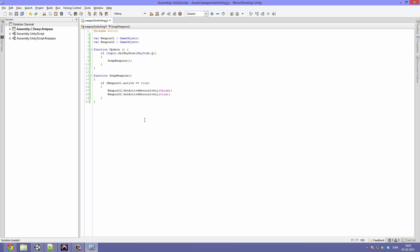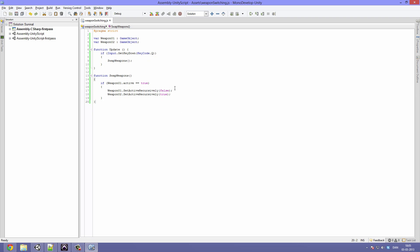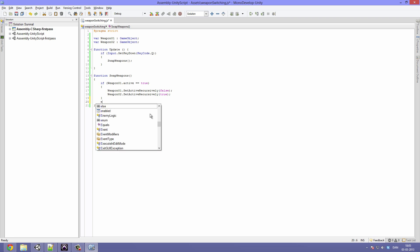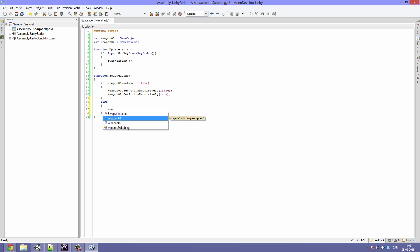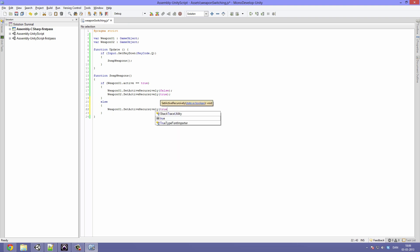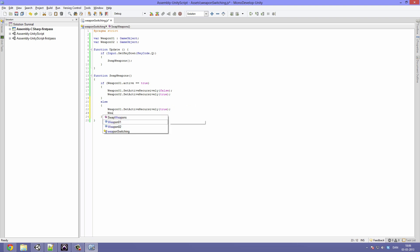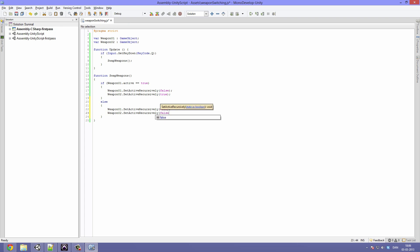So let's simply make sure that if the weapon one is currently equipped then it will switch. So go down under the closing bracket. If the if statement doesn't meet requirements, so weaponOne isn't active, then it's gonna do the opposite. weaponOne.setActiveRecursively is gonna be true. And yes you guessed, weaponTwo.setActiveRecursively is gonna be false.